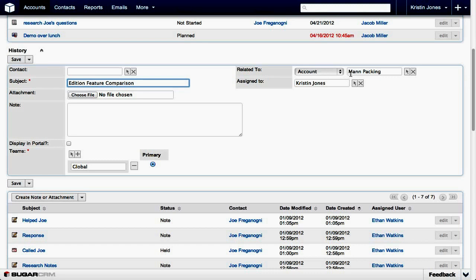You can click it to get a list of modules available for you to link the note or attachment to. The Assign To field typically reflects the user creating the note.